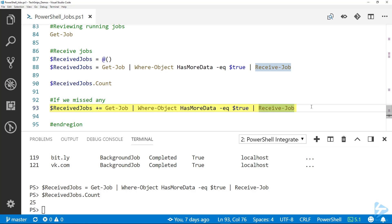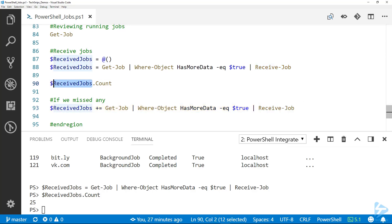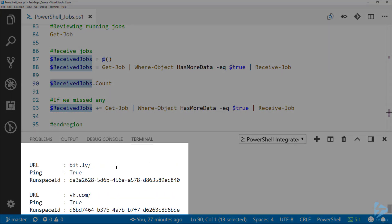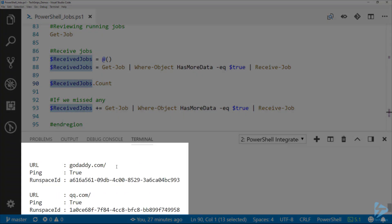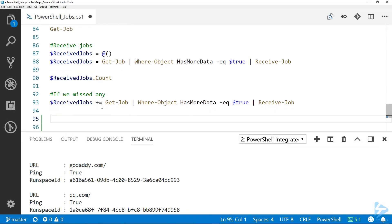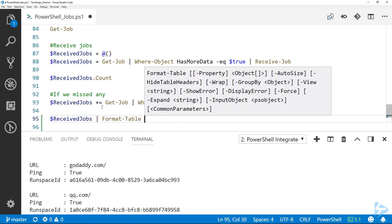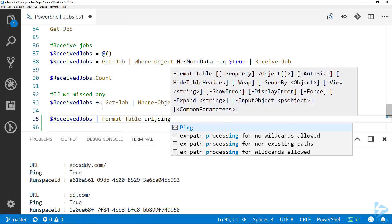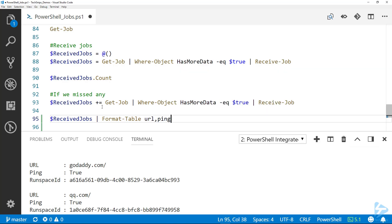Of course we can look at received jobs and we can see that it did return all of our data with the runspace ID. Here what I'm going to do is I'm going to pipe it to Format-Table so we can get a little better formatted output here.